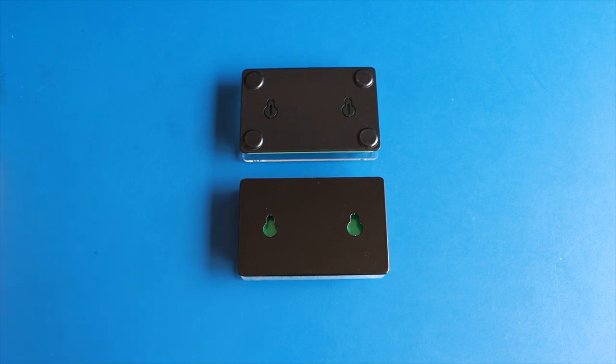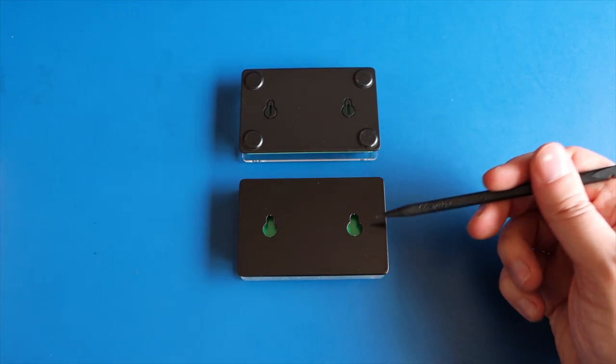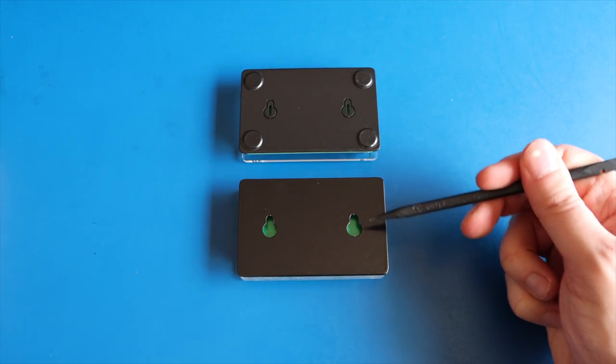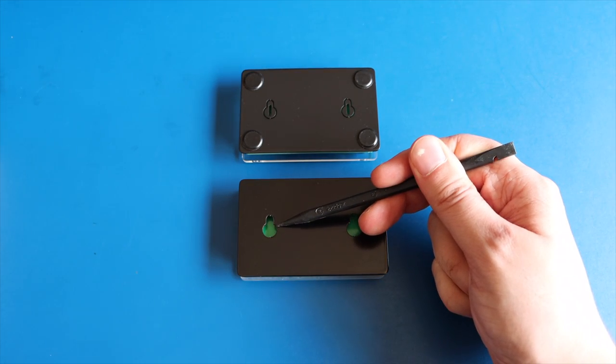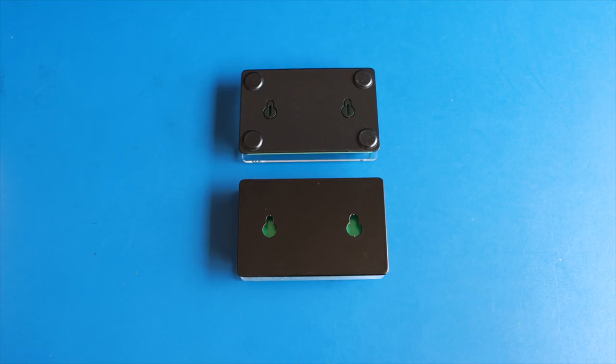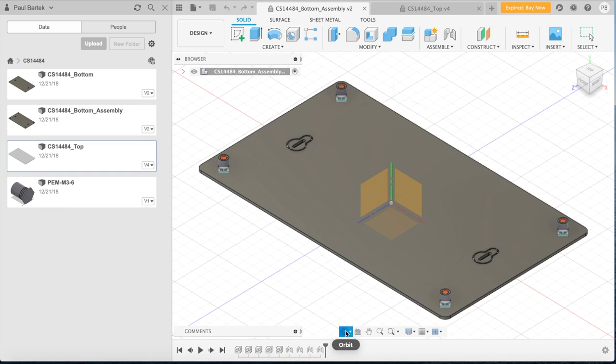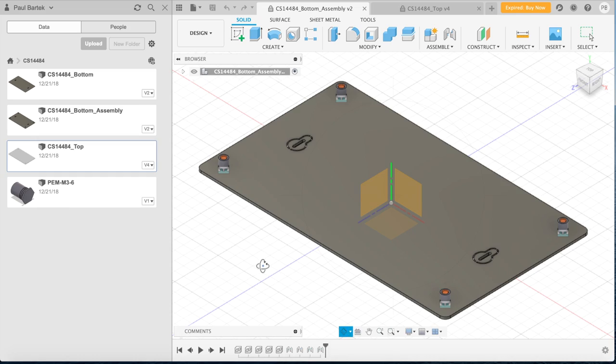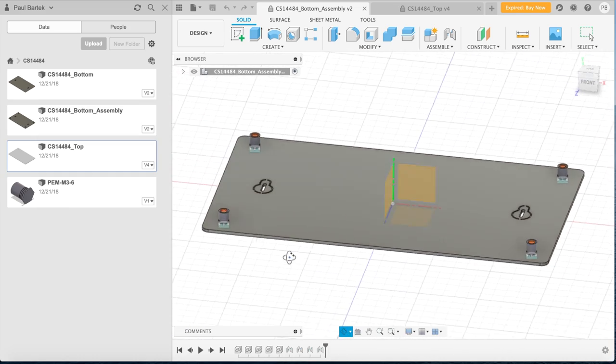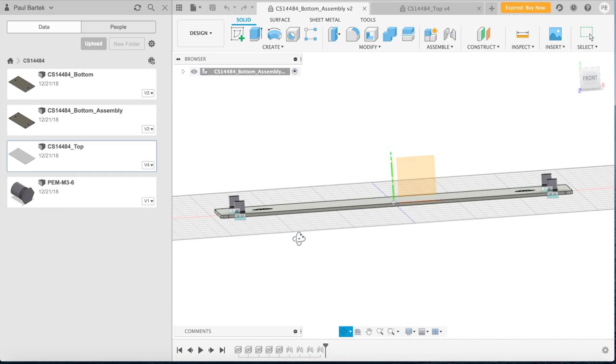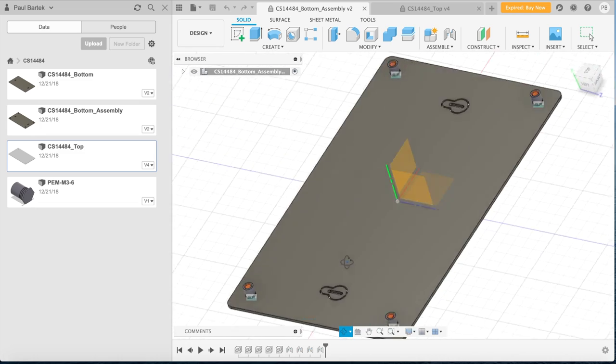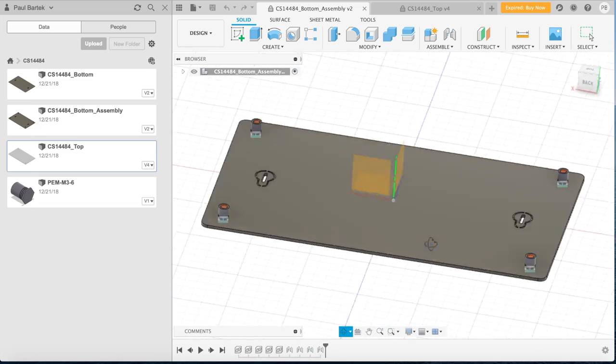It features optional keyhole slots for mounting. Finally, 3D models are also available for download and modification.